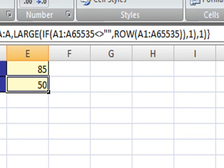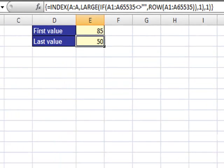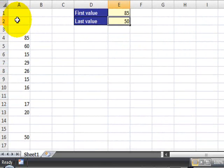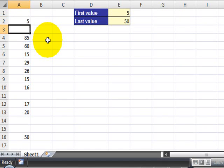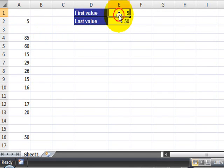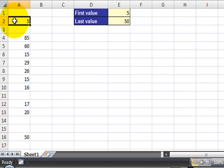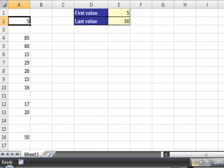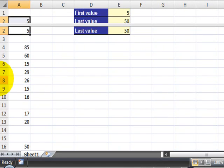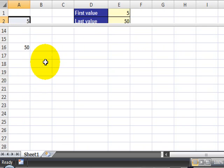So if you by any chance type something on A2, let's say the number 5, then as you can see, the formula changes to 5 to show that this is the first value in column A. Let me just split this slightly so that you can see it better.